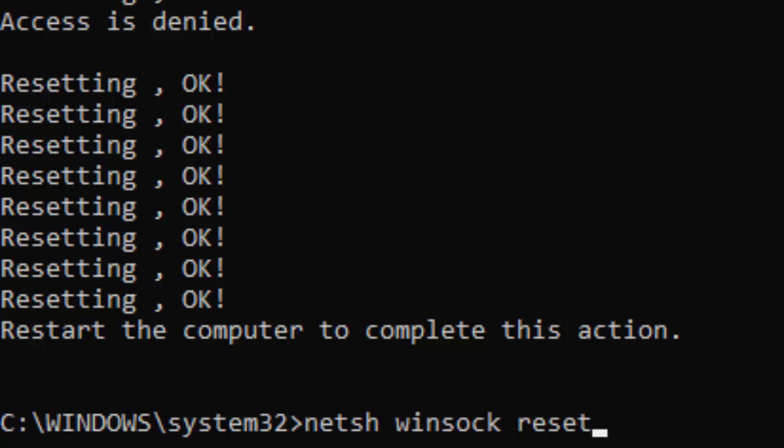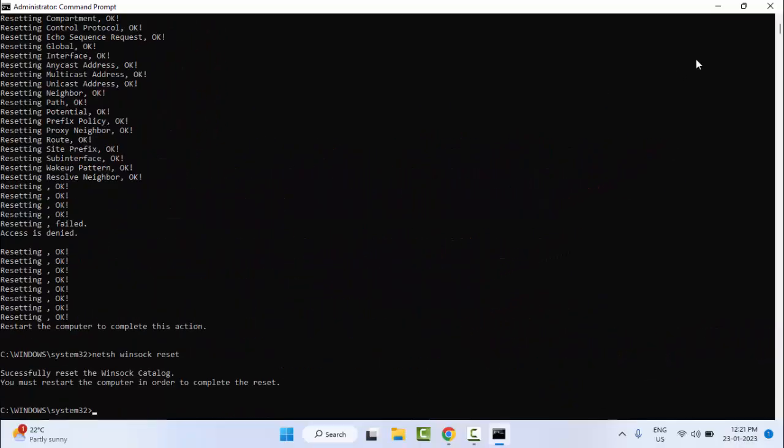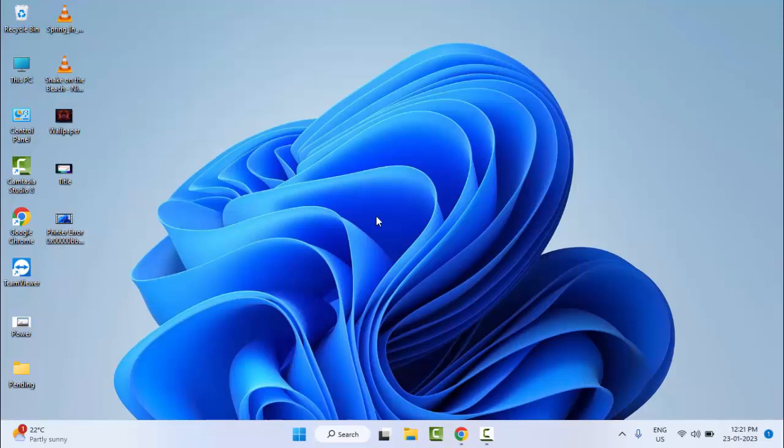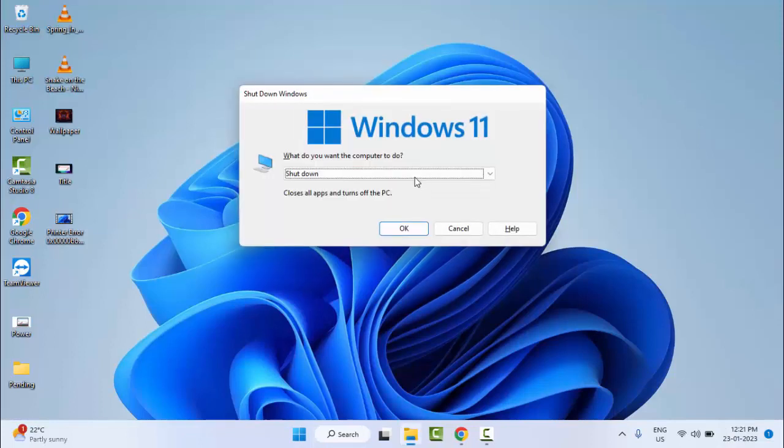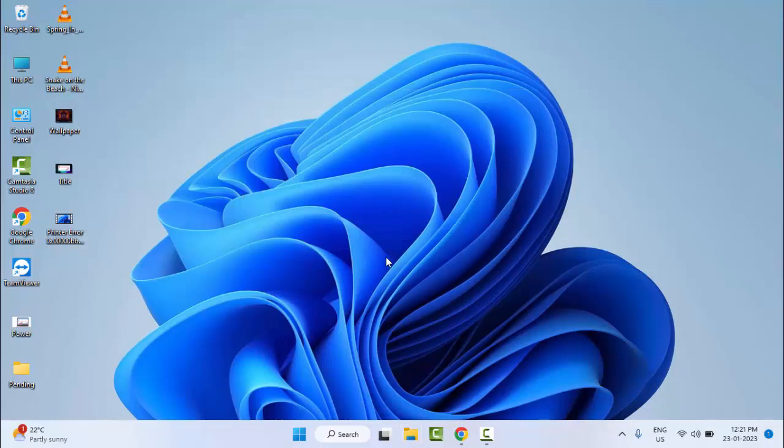Now close the Command Prompt and once again restart your computer. Hopefully at this time it will fix your problem. So thanks for watching this video, please like, share, and subscribe.